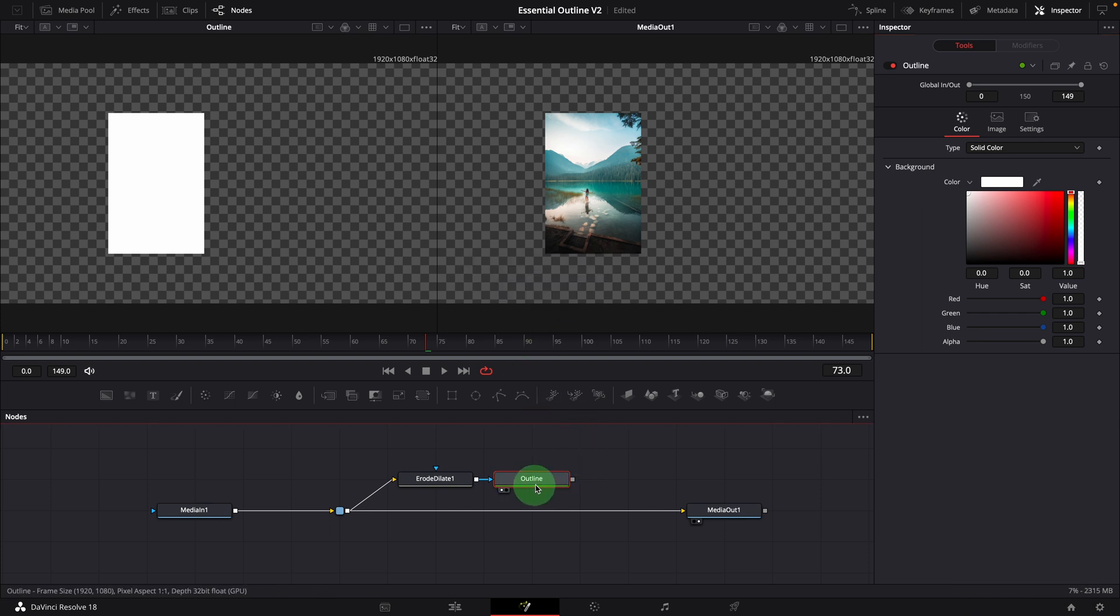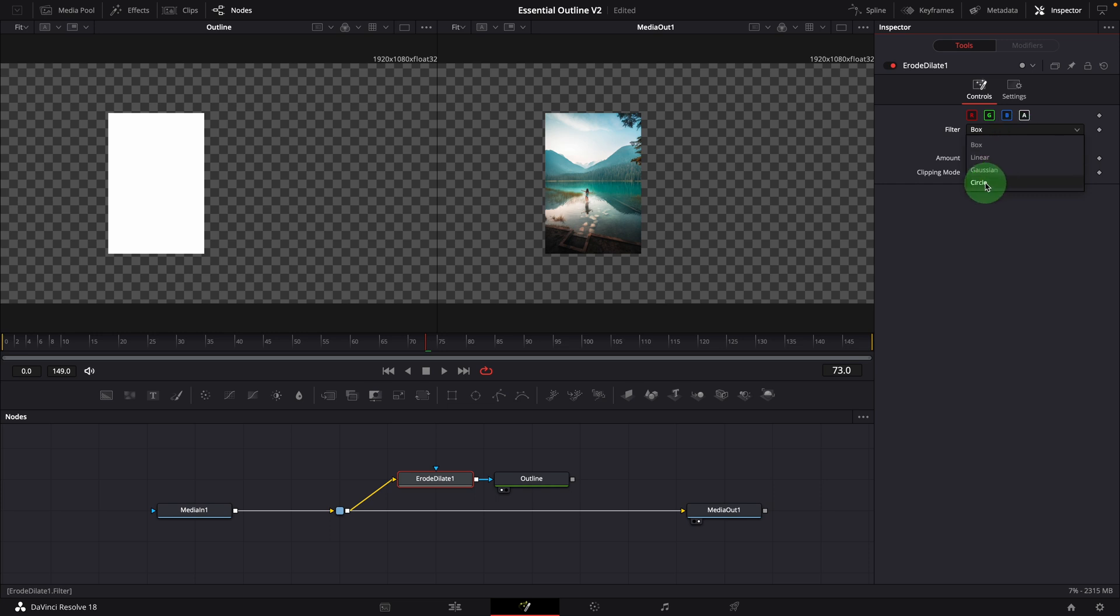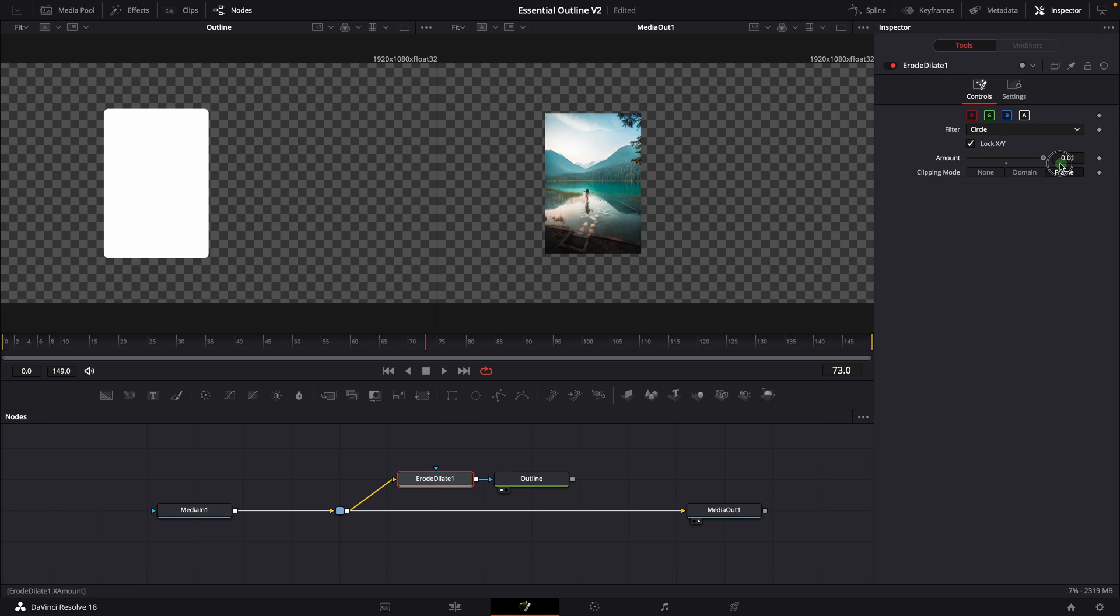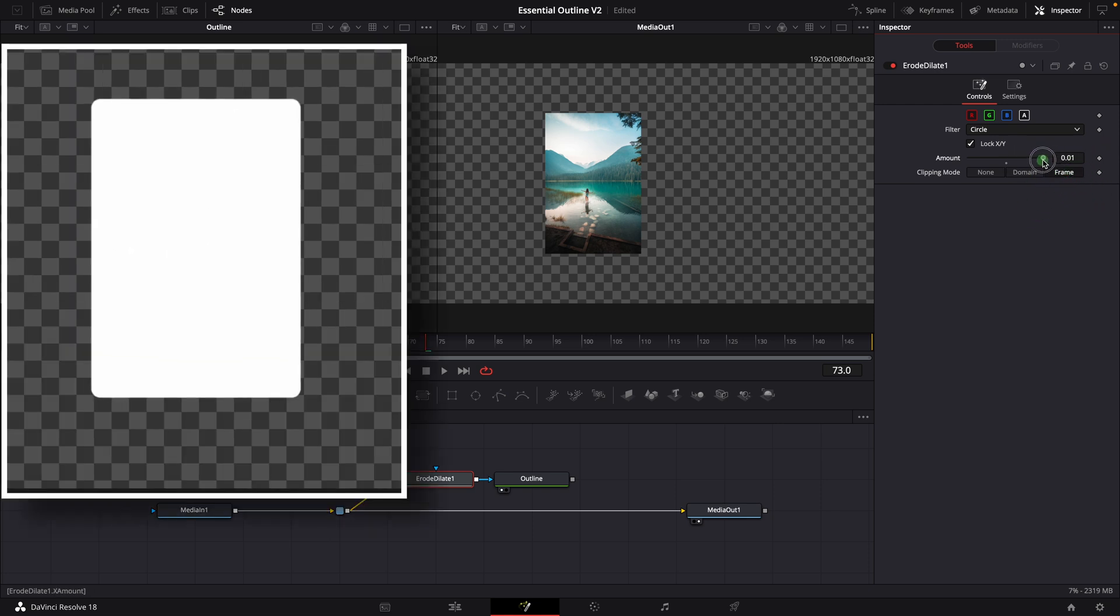Select the erode dilate node and go to the inspector. Change the filter to circle. Increase the amount to 0.01. This expands the mask by the given amount, and we can see the size change in the left side viewer as we change the amount.